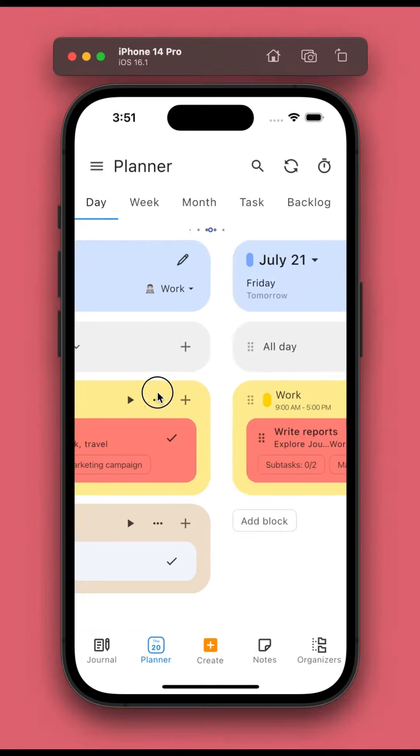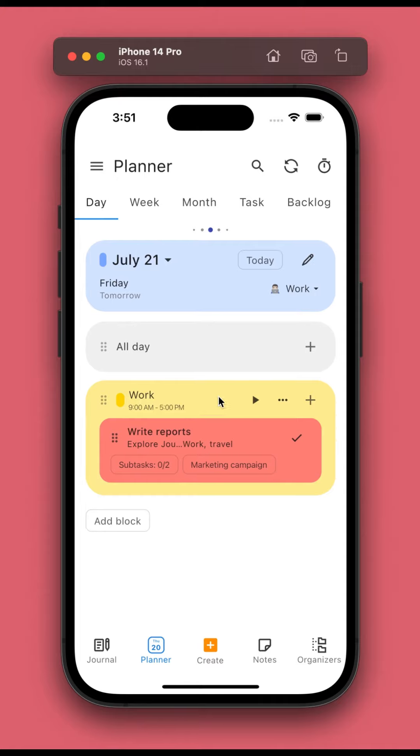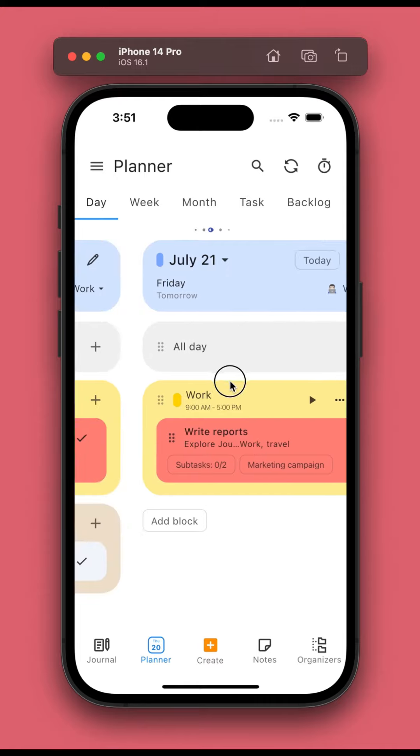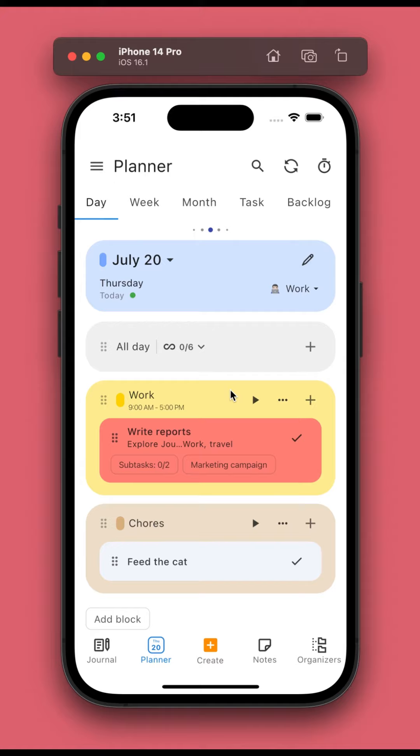In previous versions, it required a good amount of work if you wanted to move a block to another day. You would need to move the calendar sessions, add the block to the new date, and then remove the block of the old date.